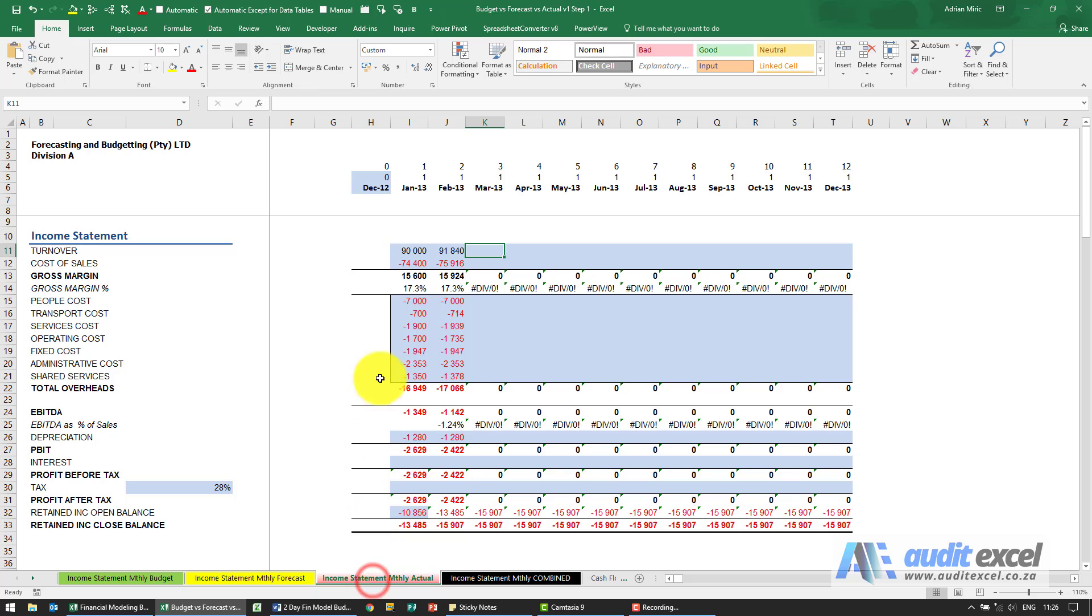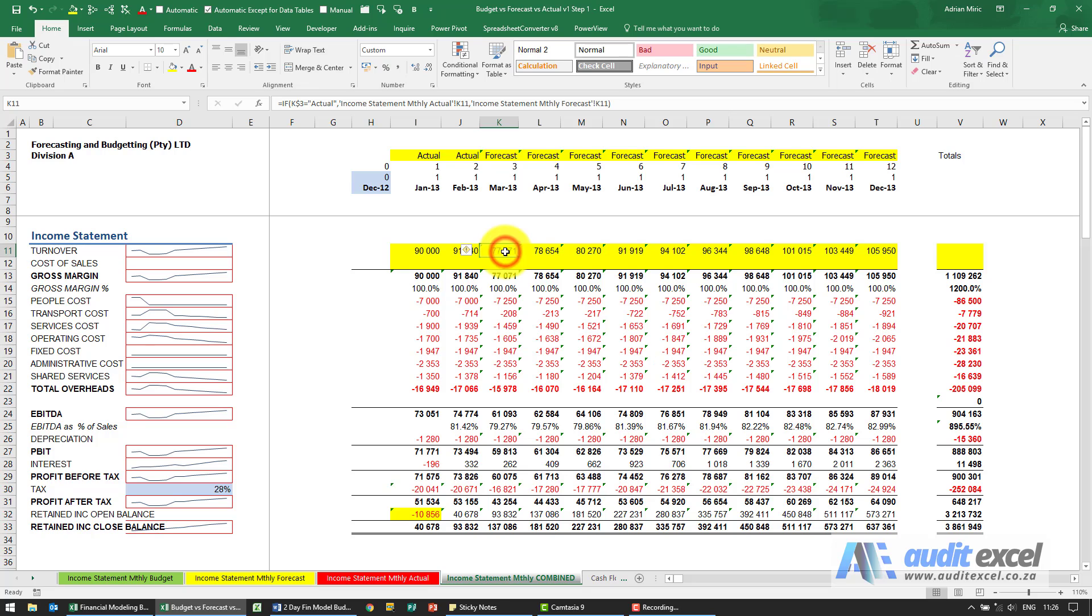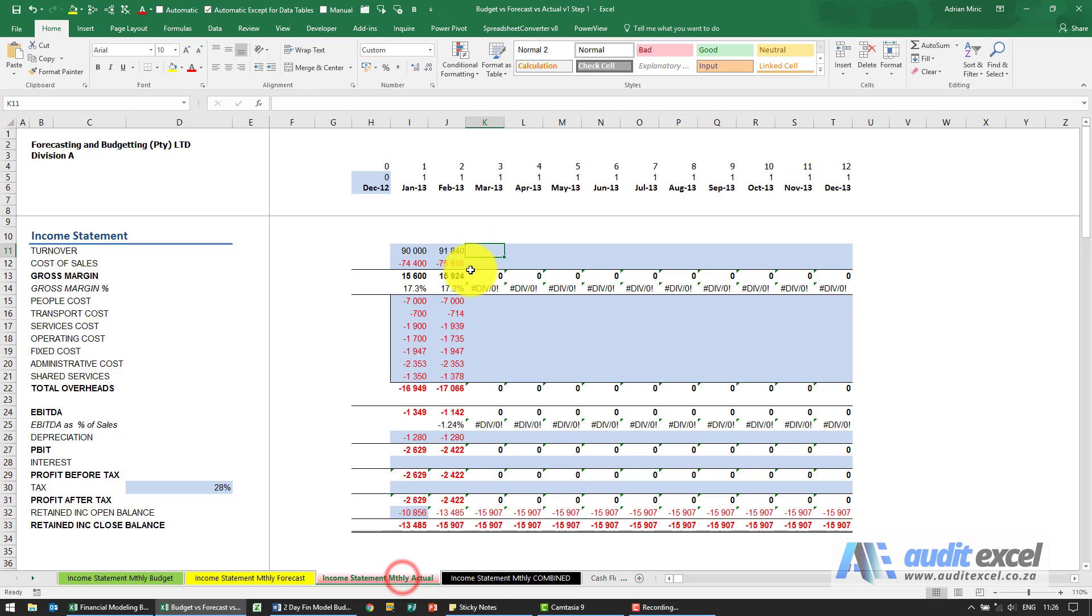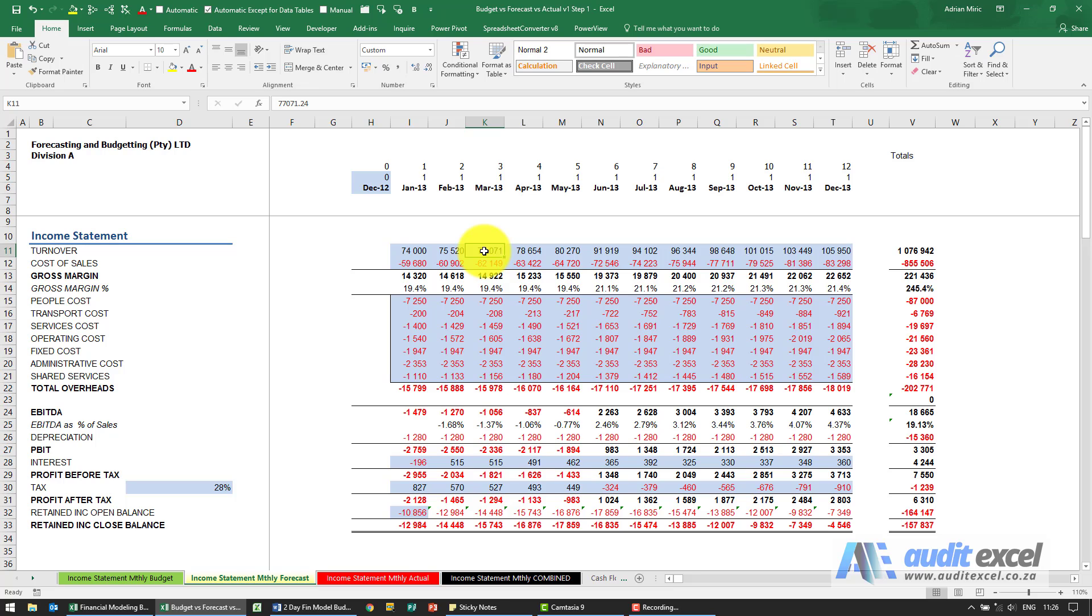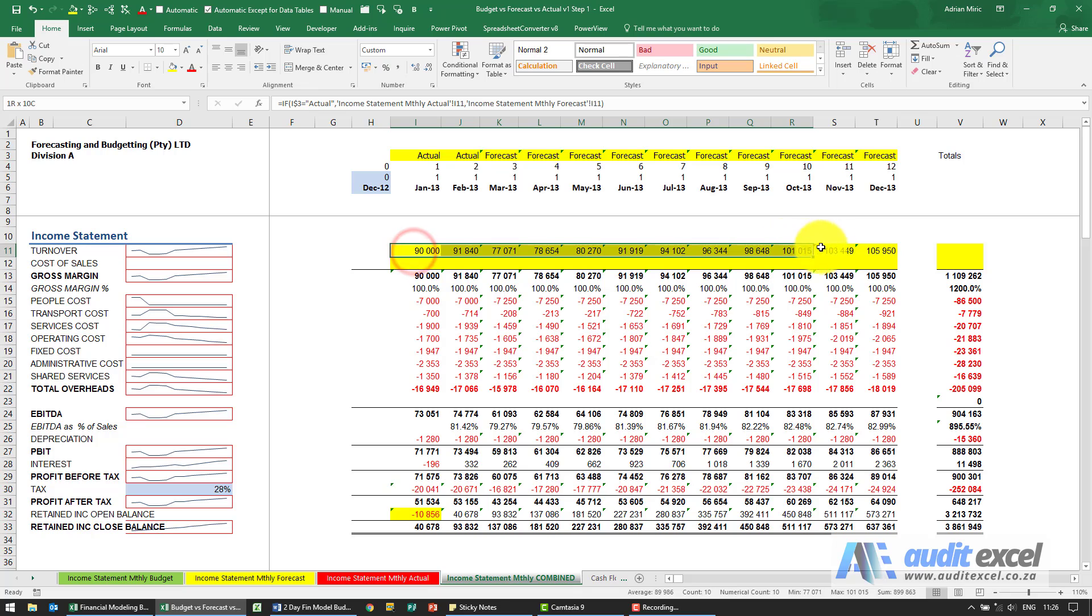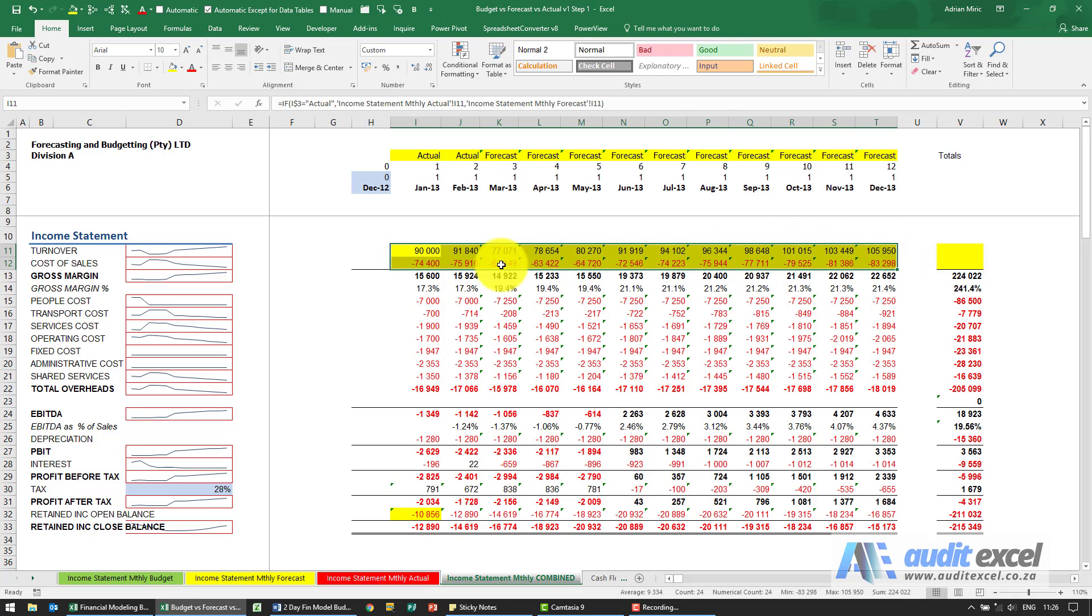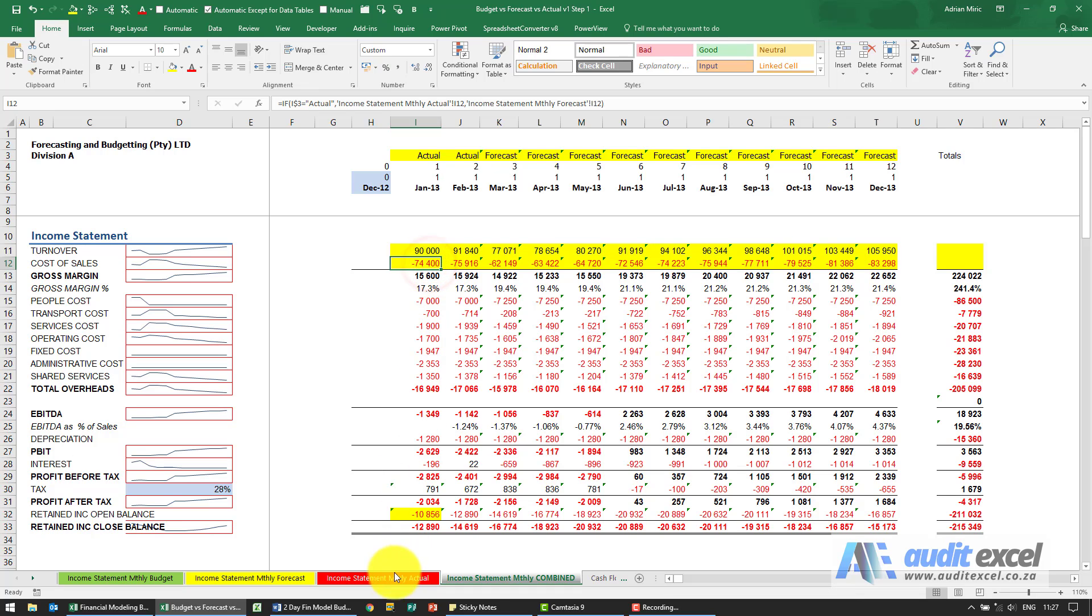It goes ninety thousand, ninety-one thousand. Let's look at the actuals: ninety thousand, ninety-one thousand, and then it goes seventy-seven thousand. We don't have a number here but we do have seventy-seven thousand there. If I've built this correctly I should be able to copy it down and the same thing is going to happen.